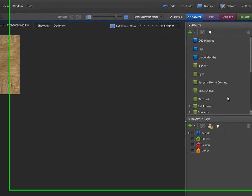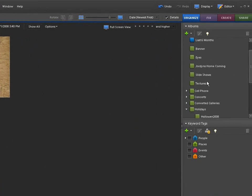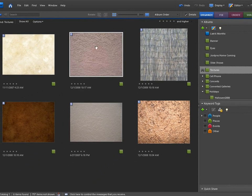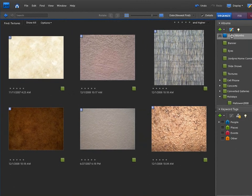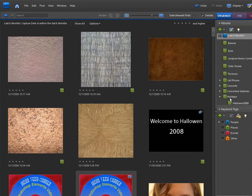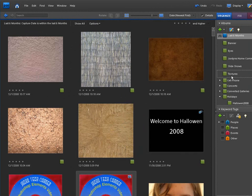Now what I did to make these easy to find was I created a new album called Textures. Let's go back to that one here, go back to the last six months to find that new one. Right here's the new one. We're going to simply take this album, pull it over here, so we can add that to our textures album.